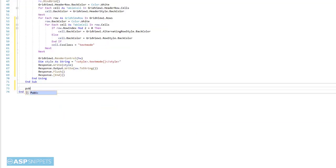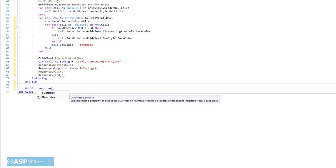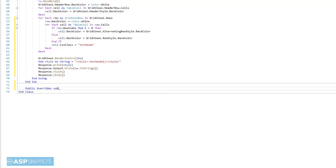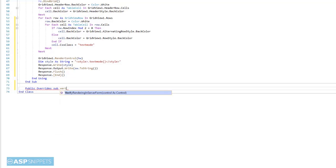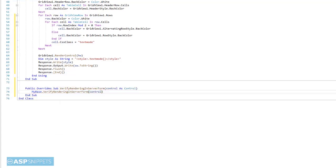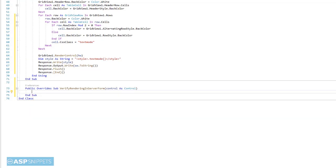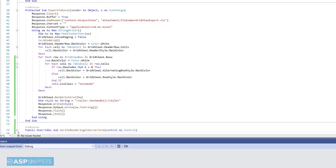Now, I am adding an additional empty event handler which is required to avoid an error which comes when you render a control. So in this case, it is a grid view without a form tag. So our coding part is complete. Let's run the code and check it.